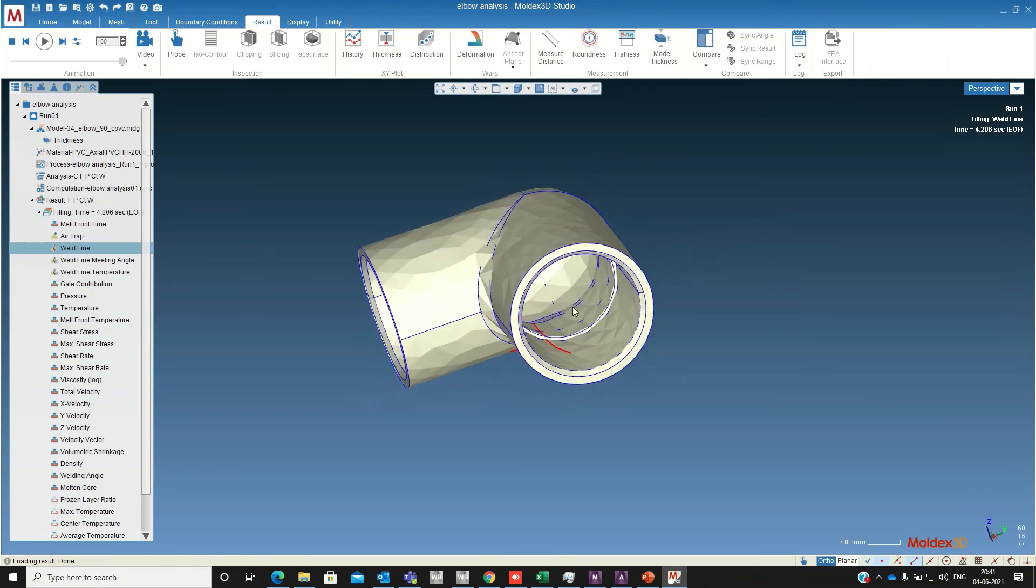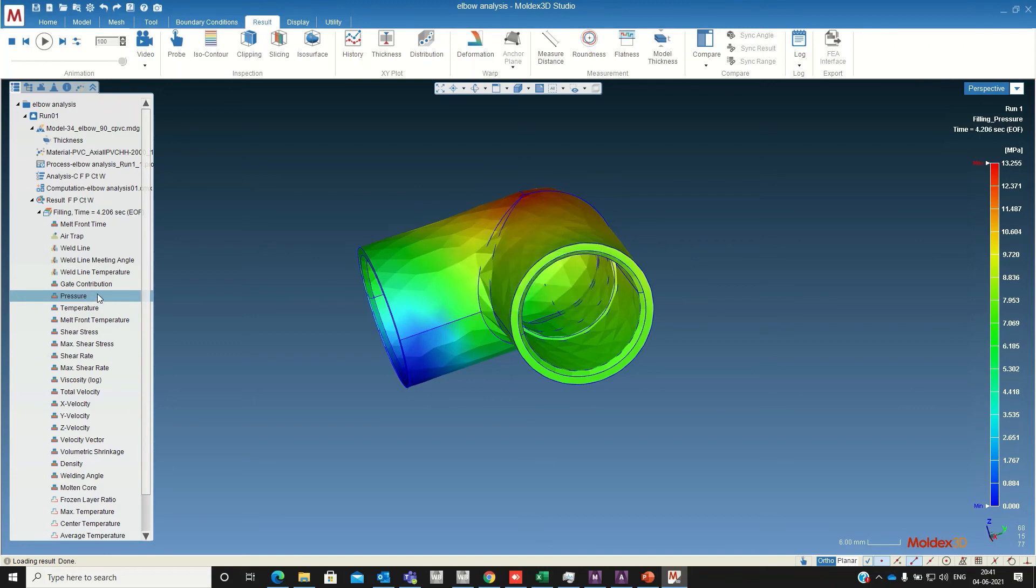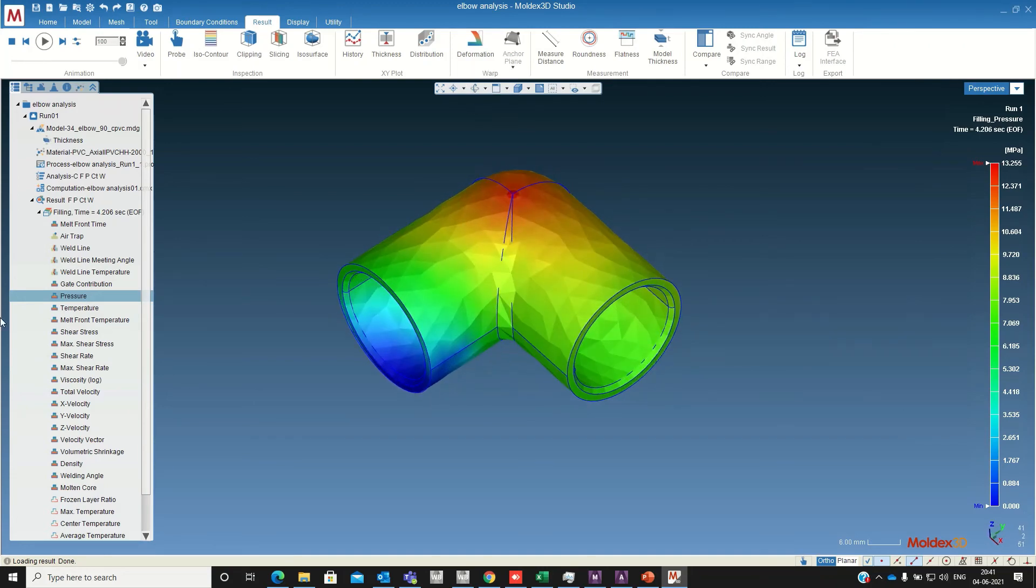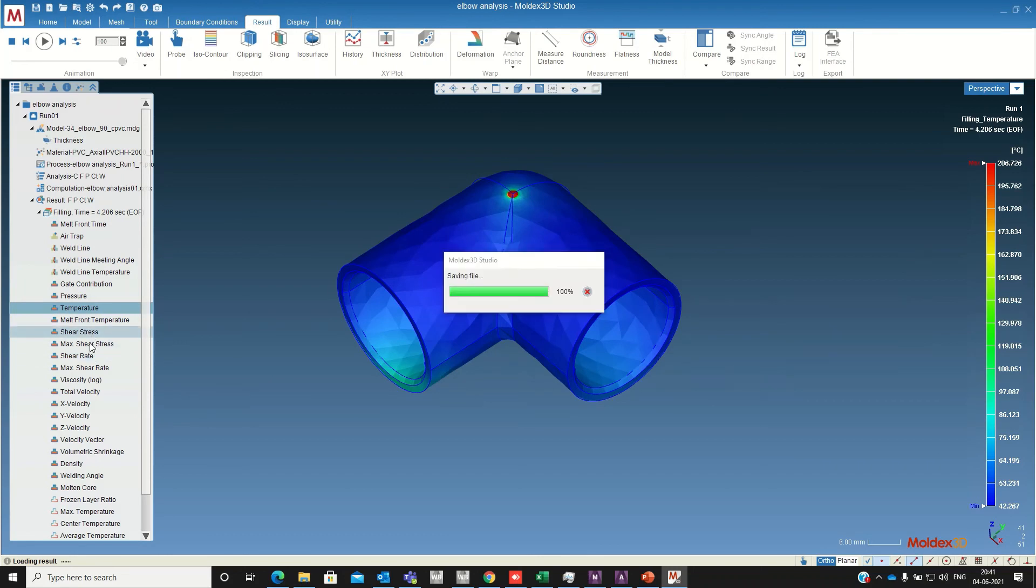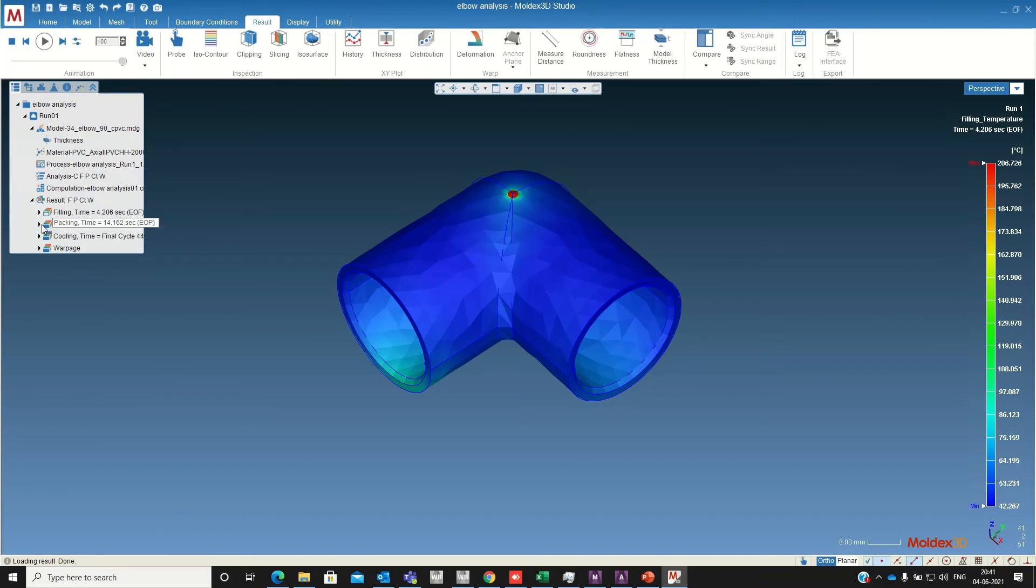This is the filling pressure distribution. So you will get the temperature, shear stress, everything here. Now we will check the packing result details.